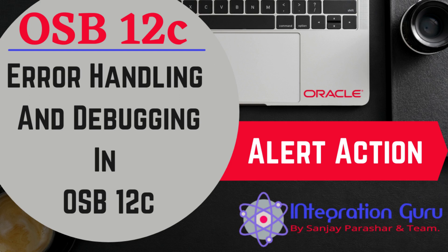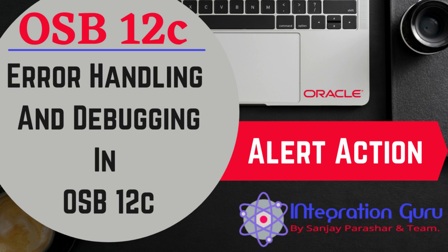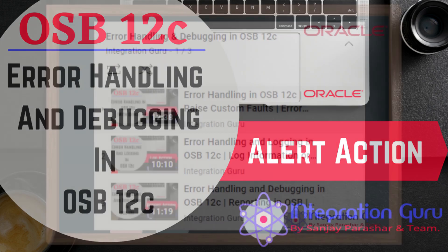Hello everyone, welcome back to the channel. This is Sanjay Parashar. Today we learn about alerts in Oracle Service Bus 12c. Similar to reports, we can leverage this alert action also to do the error handling as well as for debugging OSB flows.